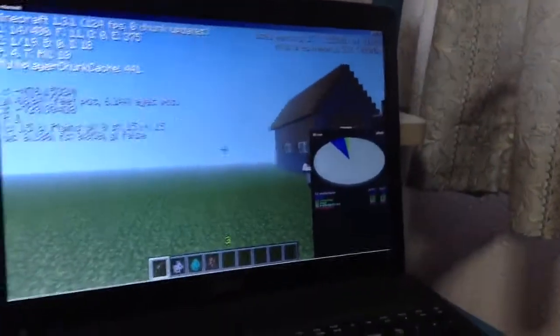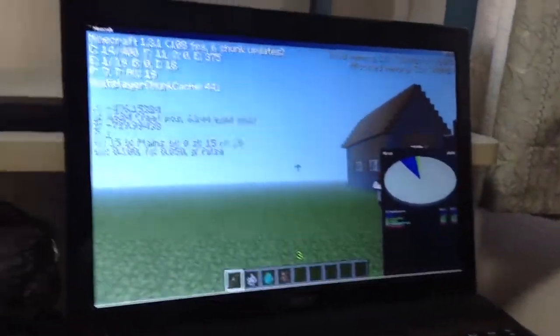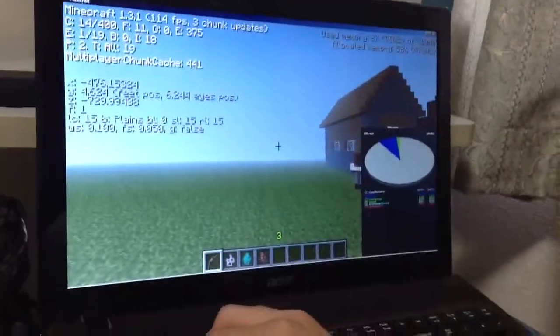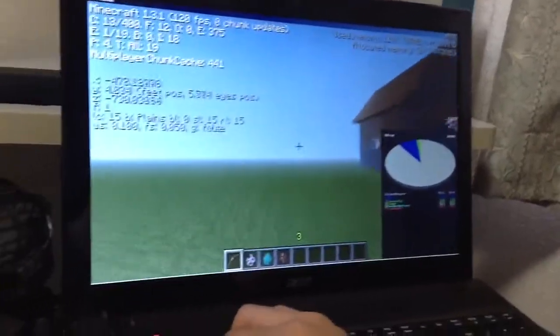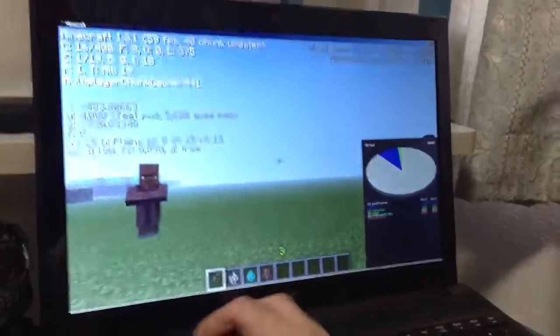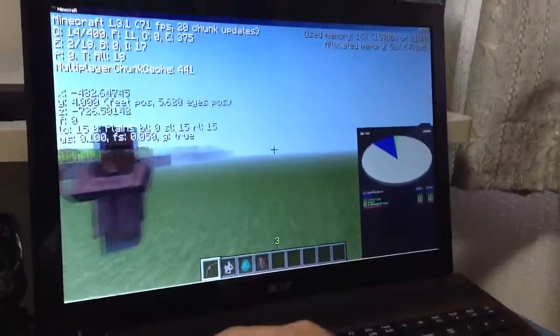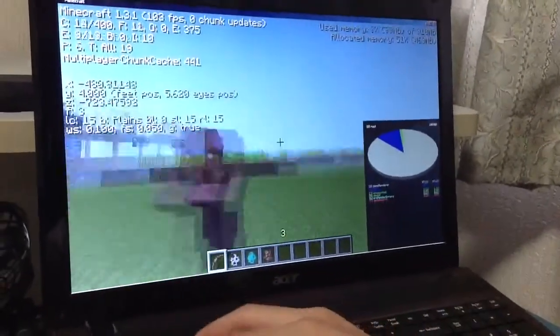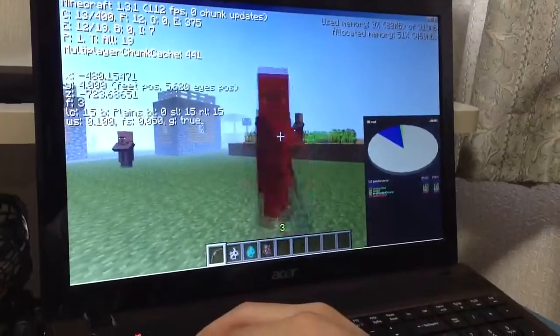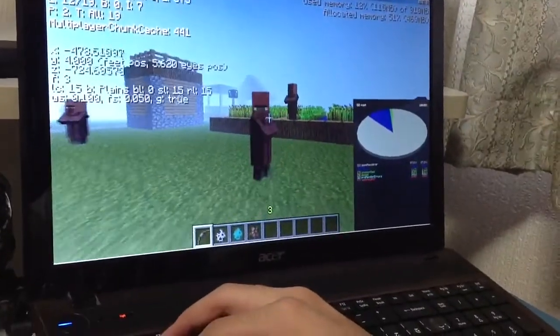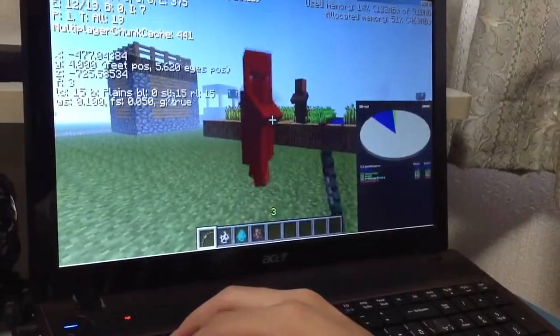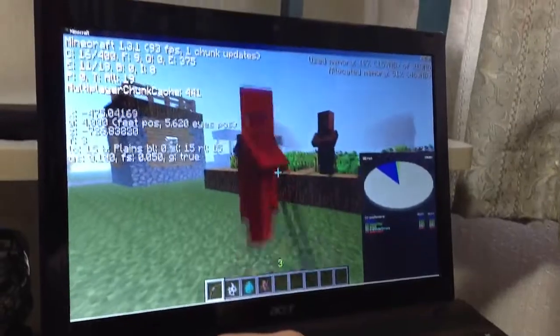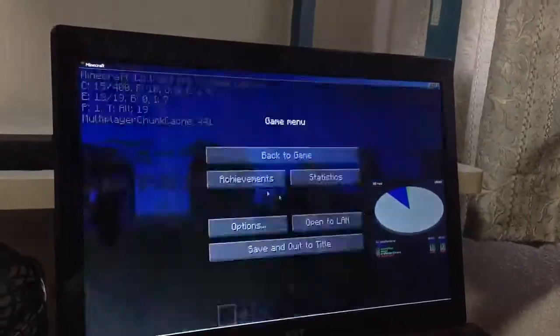So right now we're at 100 plus frames per second. 97, 108, 111.